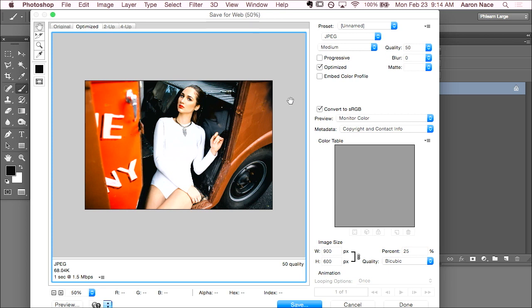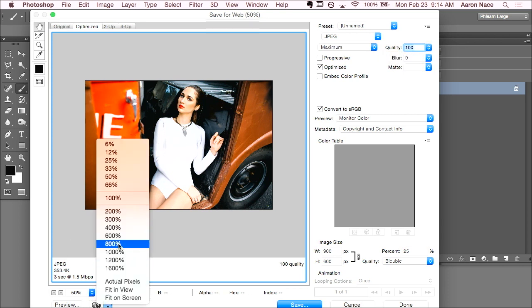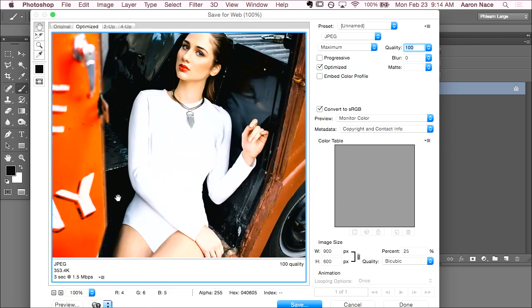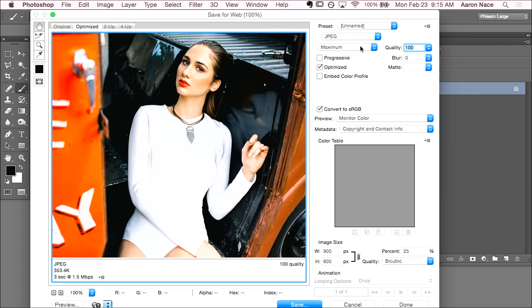My recommendation when it comes to quality for saving for the web and devices is choose the lowest possible quality you can while still maintaining a good image. So, if I change my quality up to 100, let's change our preview back up to 100% too. This is full quality here. If I change my quality down to 50% of the original, it still looks pretty good. You really can't tell that much. And it takes half of the file size.